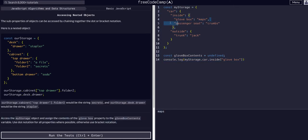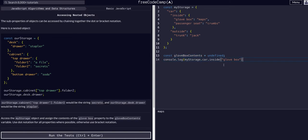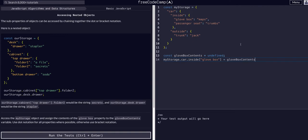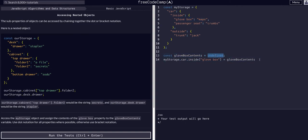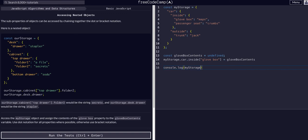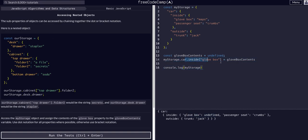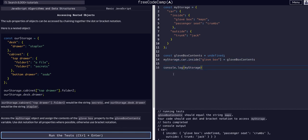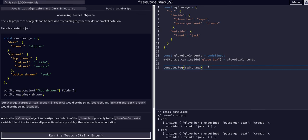So now we have this value that we're accessing, and we want to assign it to this variable glovebox contents. So if we remember how to change the value in an object, we simply just assign it with an equal sign. So we can now just say glovebox contents. So now that specific value at glovebox is equal to whatever glovebox contents is, which is in this case undefined. So if we were to console dot log my storage, we would see that glovebox now within it is undefined because we just reassigned it here. And that's all we should have to do for this one. It's not going to like that because I'm adding all these console logs.